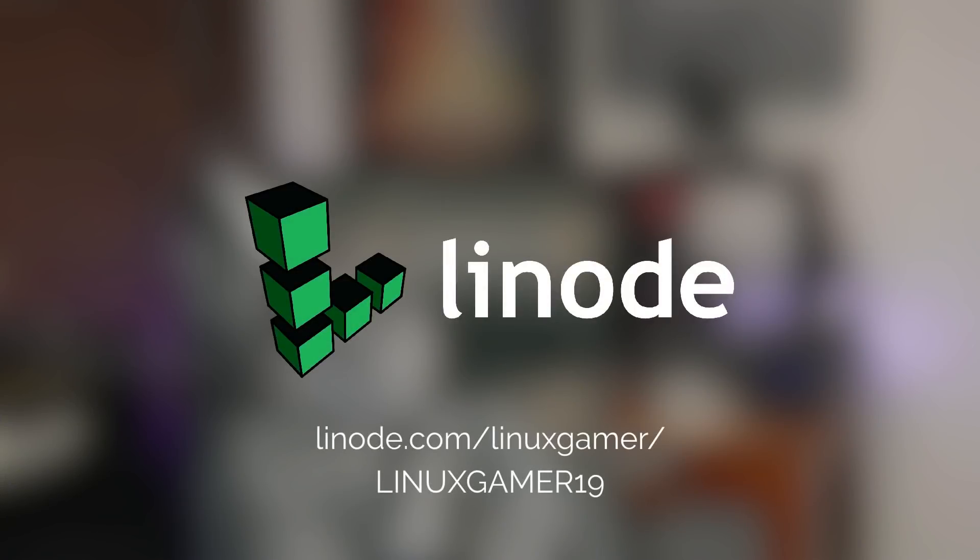This video is sponsored by Linode. Support the show and get a free $20 credit when you sign up using the offer code linuxgamer19.